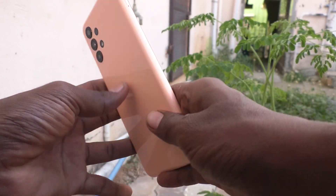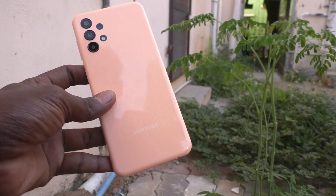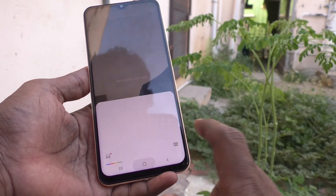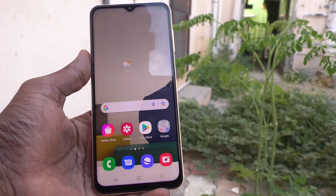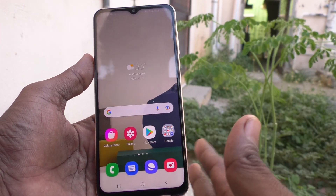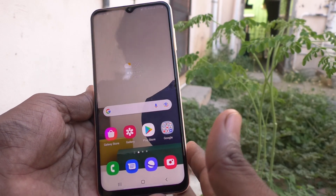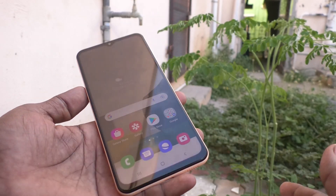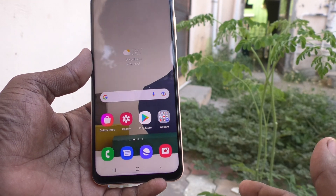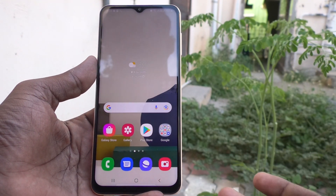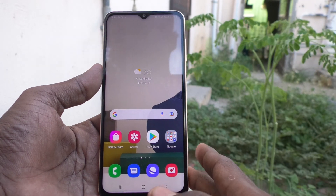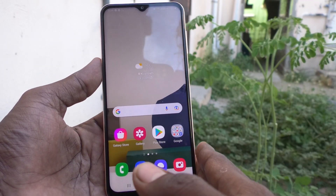Hi friends, this is Five Minutes Tech YouTube channel. Here is the Samsung Galaxy A13 smartphone. In this video, we will learn how you can check the RAM value of the Samsung Galaxy A13. Suppose if you have purchased your phone and you would like to check whether it is 4GB or 6GB or whatever it may be, then you can verify it.